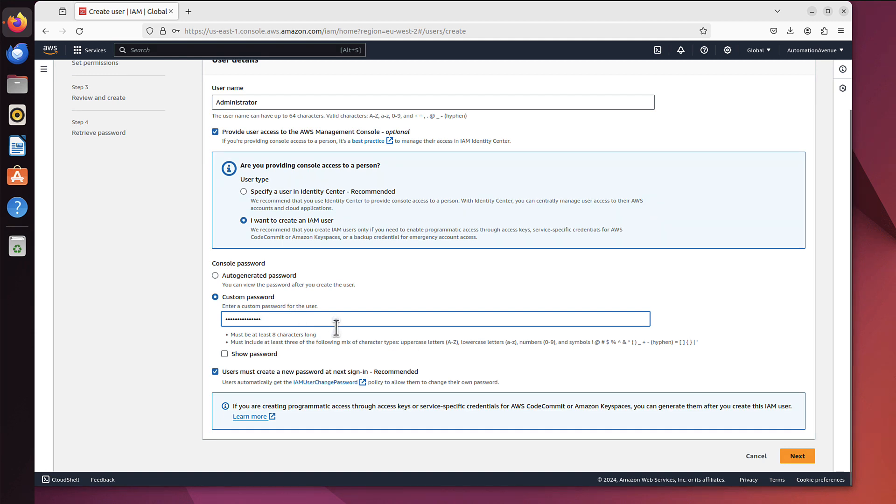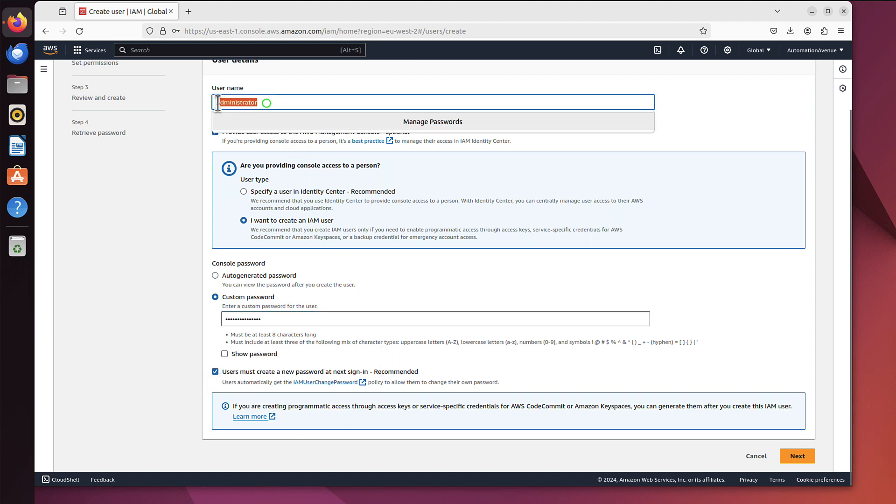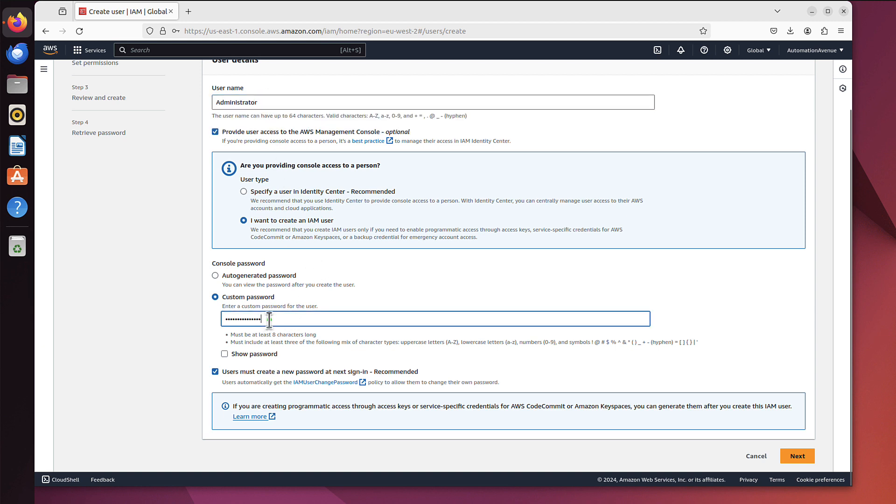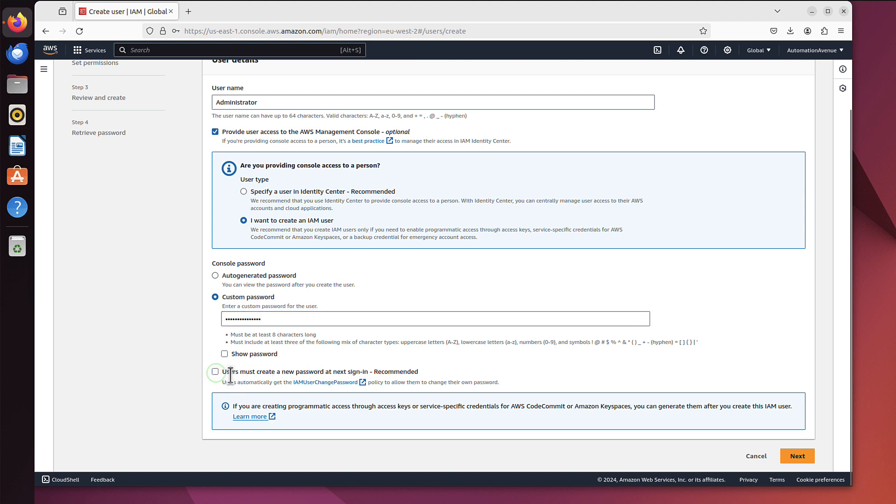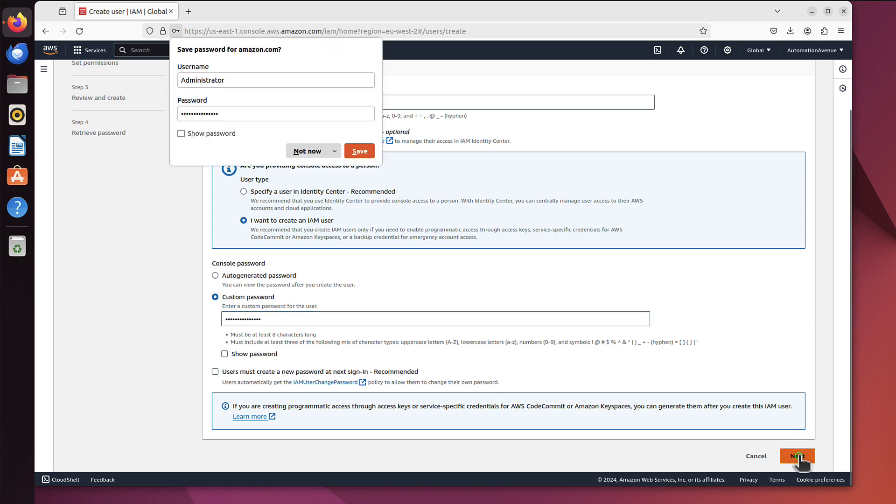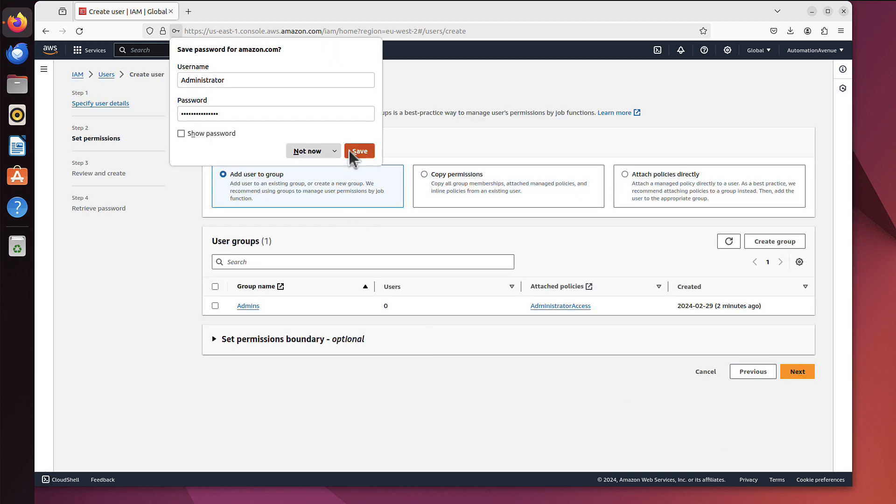Now users must create a new password at next sign in, recommended. This is handy if you create that account for somebody else, so you created user, let's say Jack, you gave him a password and then you click that so when he logs on he will have to change it on the first login. But because we create this account for ourselves I would say let's untick it and we will be able to use just the password we typed in here.